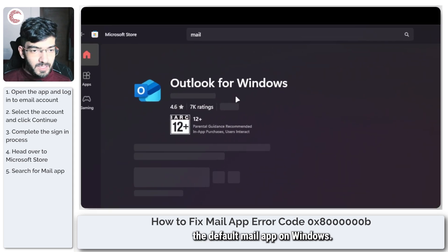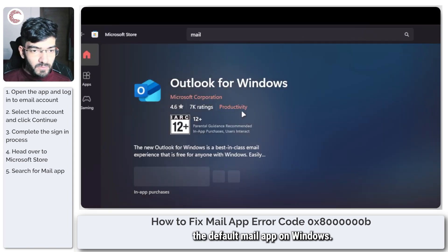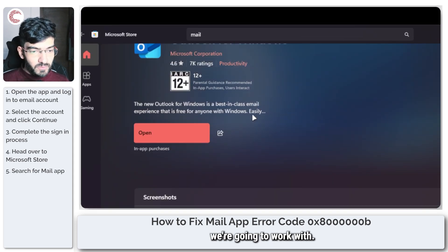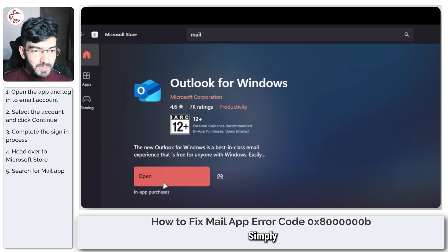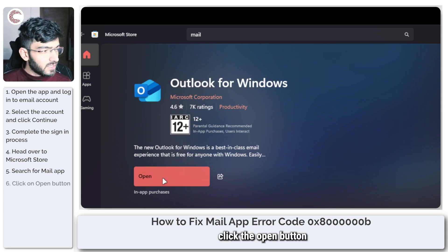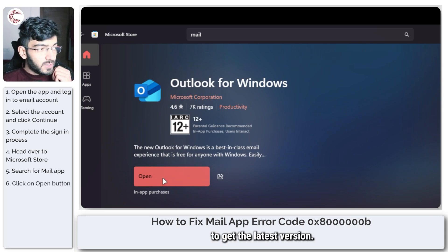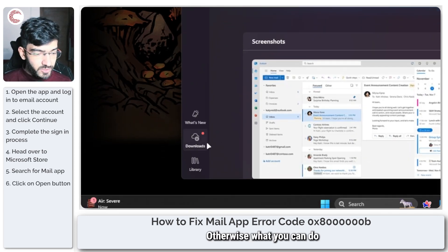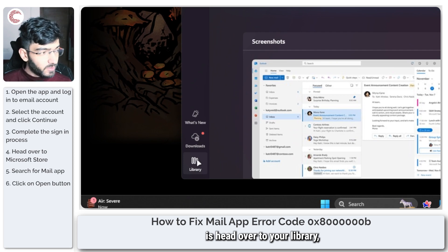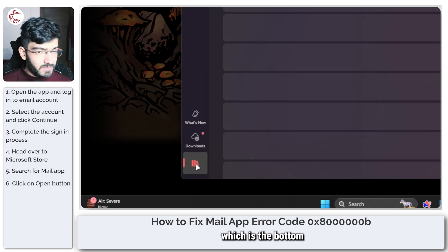You can see that you will see Outlook for Windows. This is the app that is replacing the default mail app on Windows, so this is what we're going to work with. Simply click the open button to get the latest version.